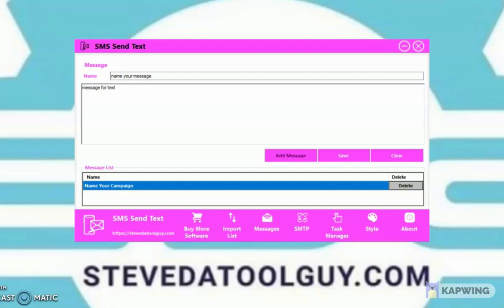You can put your URL link in your message, and make sure you put a reply option — 'Reply STOP' — this is very important so you can keep yourself out of trouble. That way a person can opt out of your messages. You don't have to spam them 100 times — just send a text message to them once, and if they don't want it, remove them from your list.